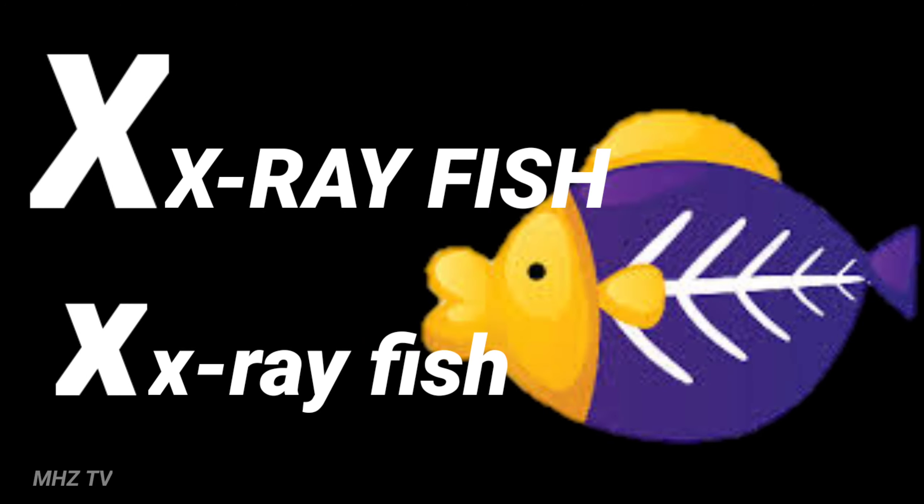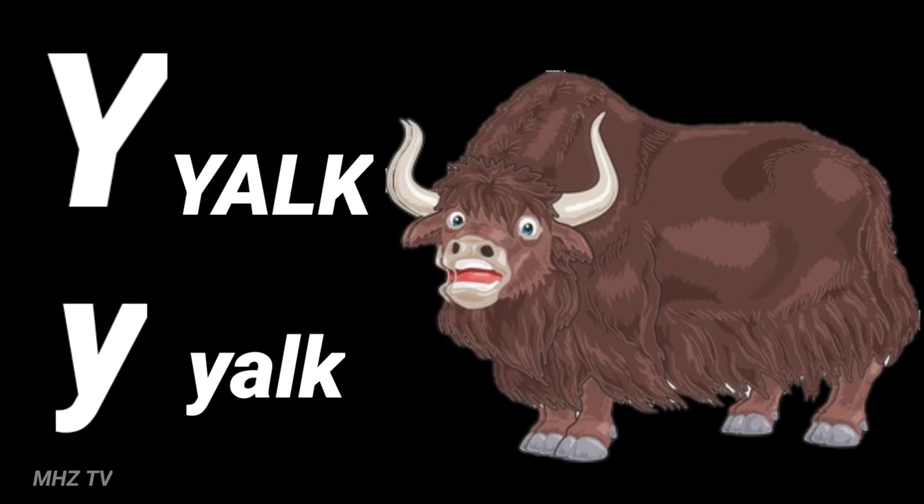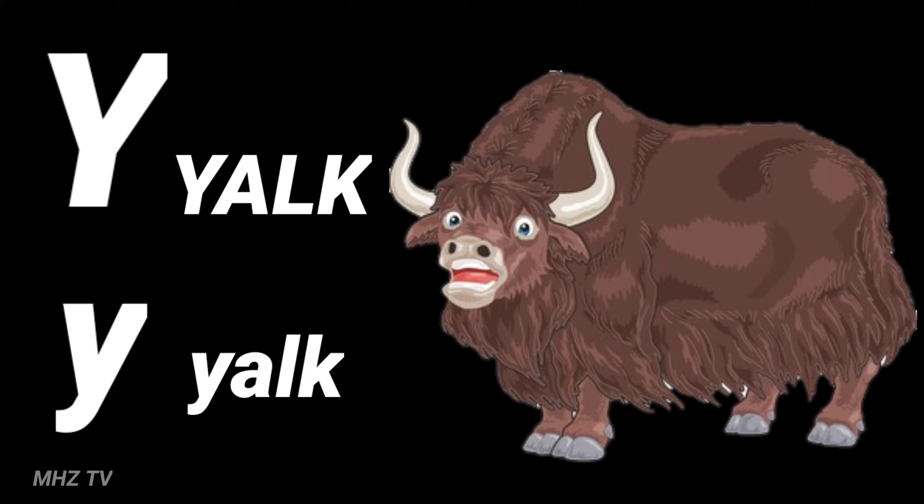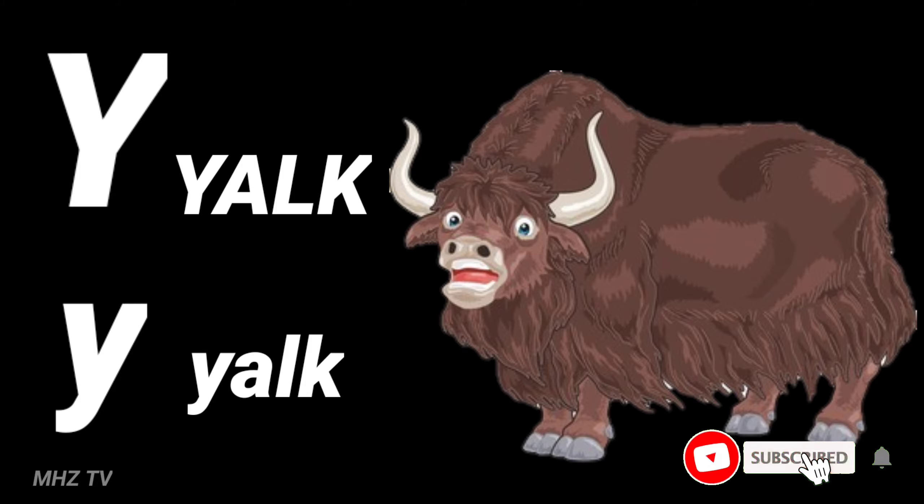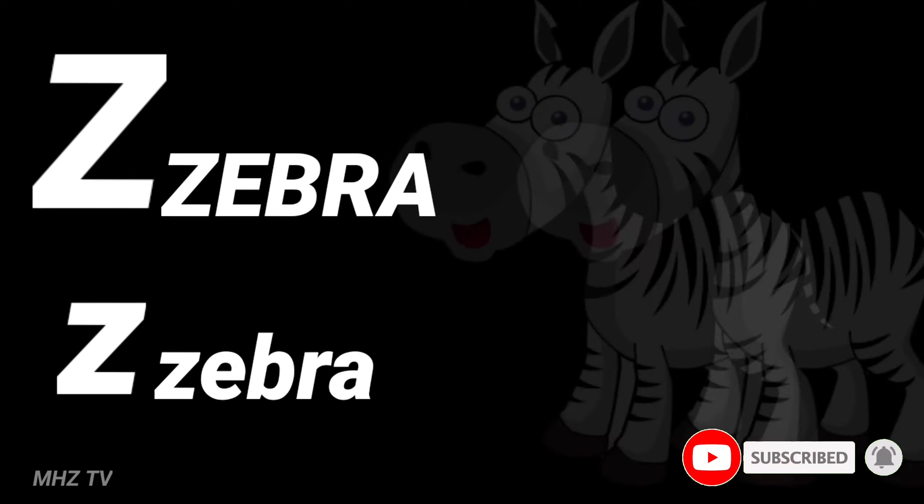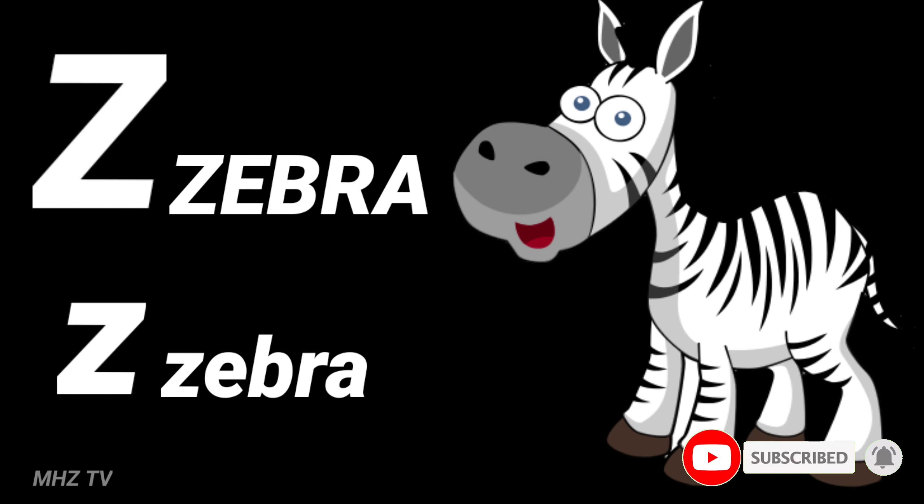X for extra fish, Y for hawk, Z for zebra.